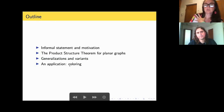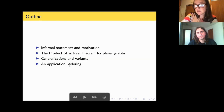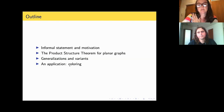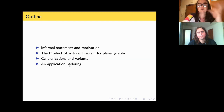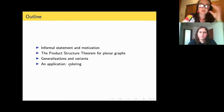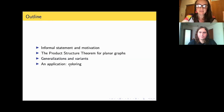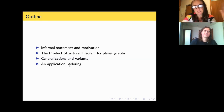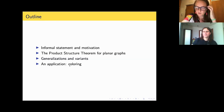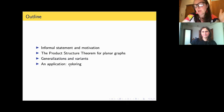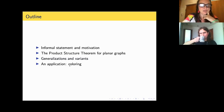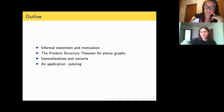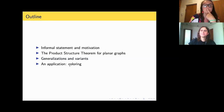In these two years, there are many applications to which this product structure theorem has been applied. When I was deciding which application to show, I went to the accepted papers to see which would be most appropriate. It seems that at least two papers at this year's WG are on coloring, so I picked a coloring application.